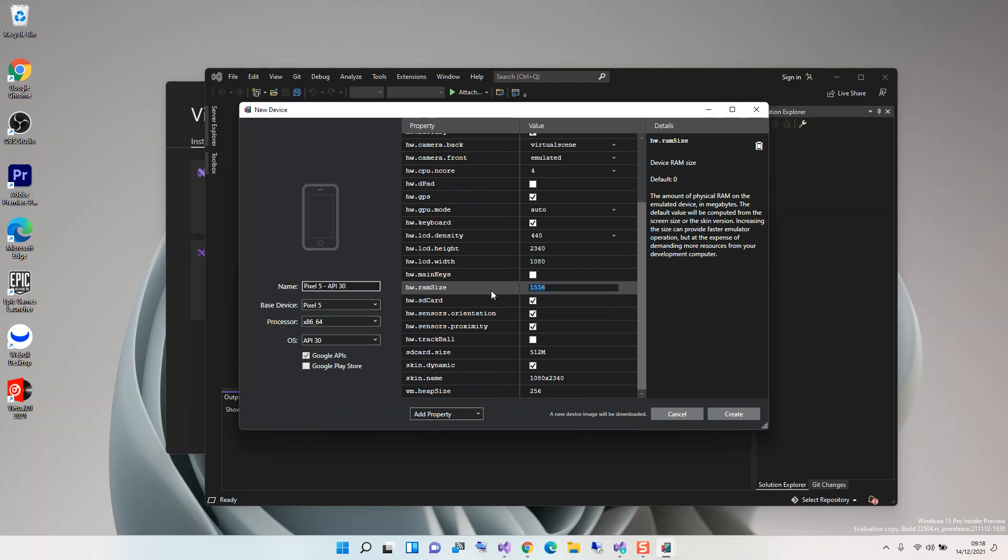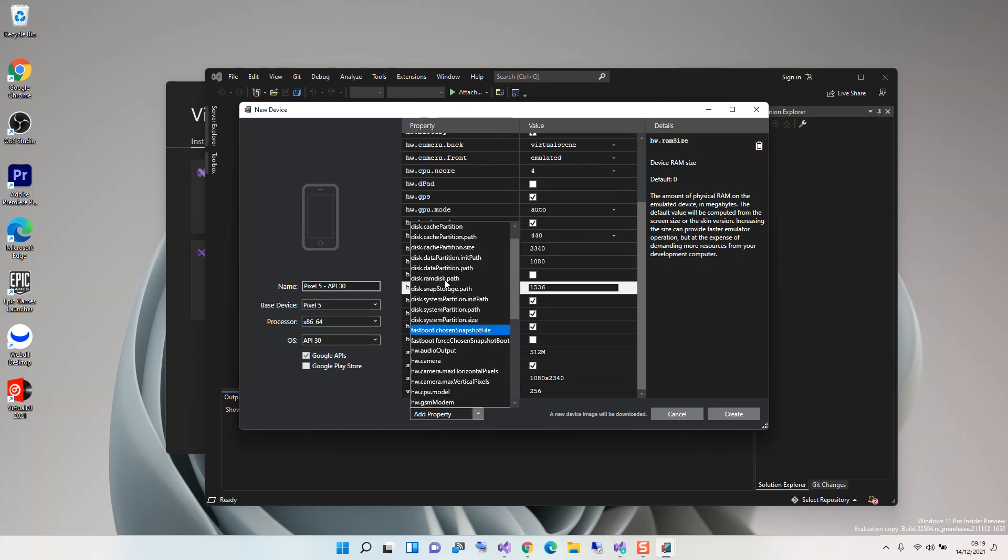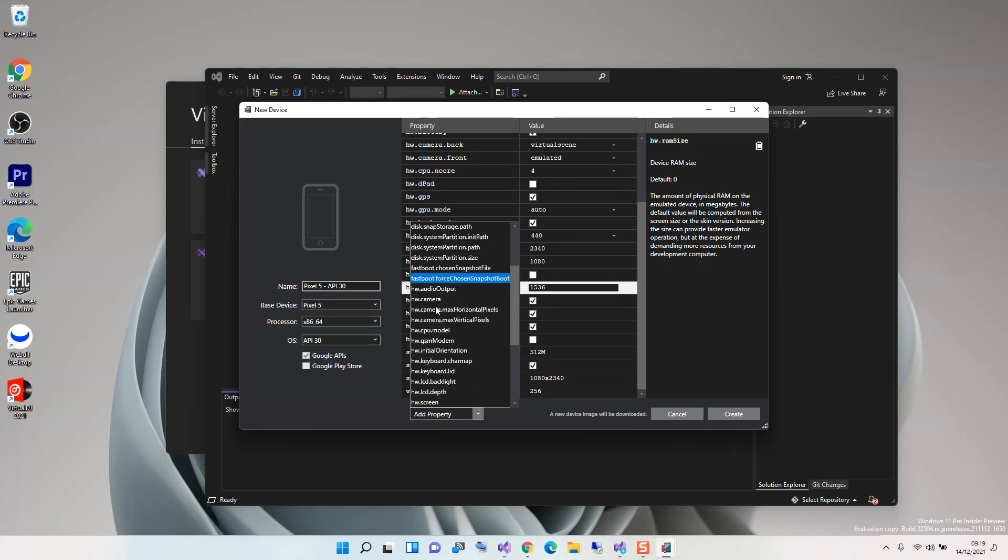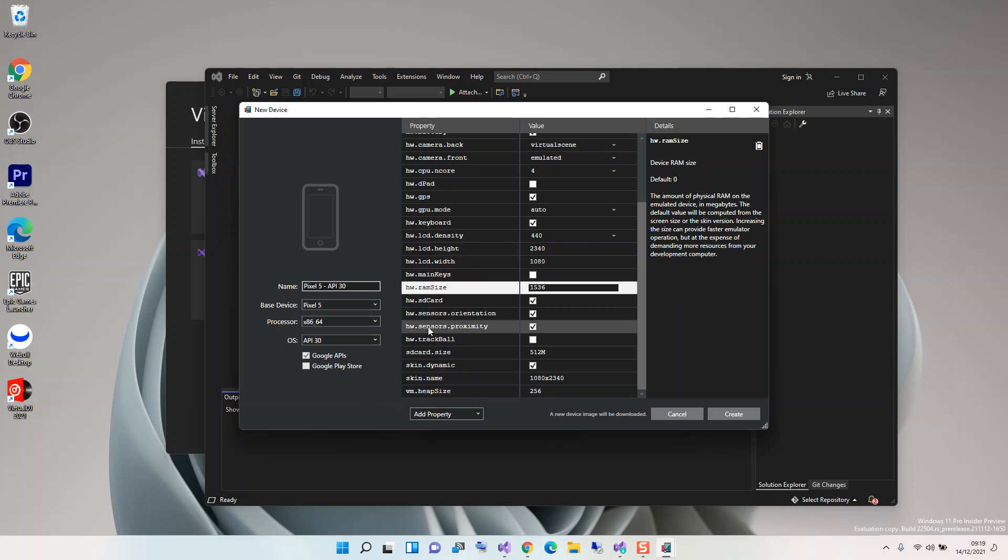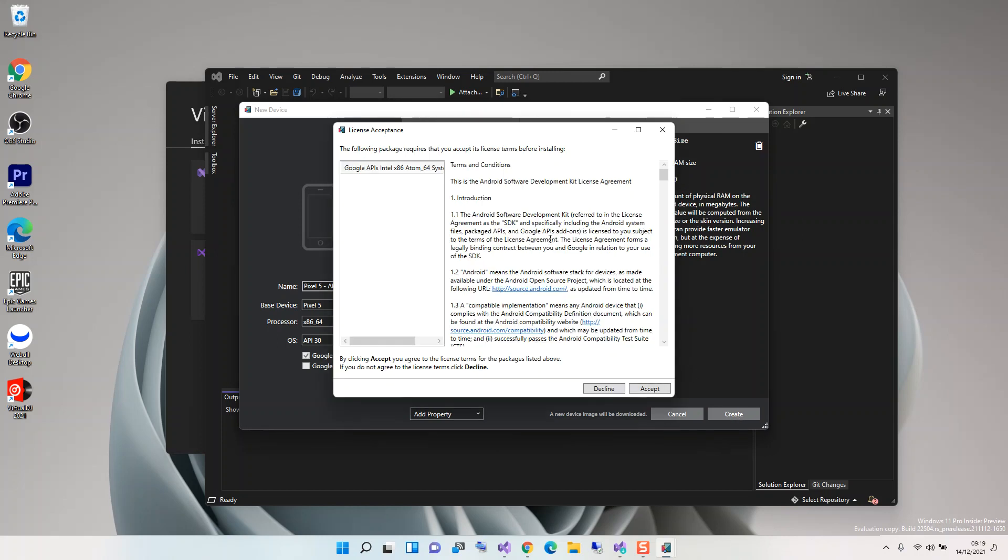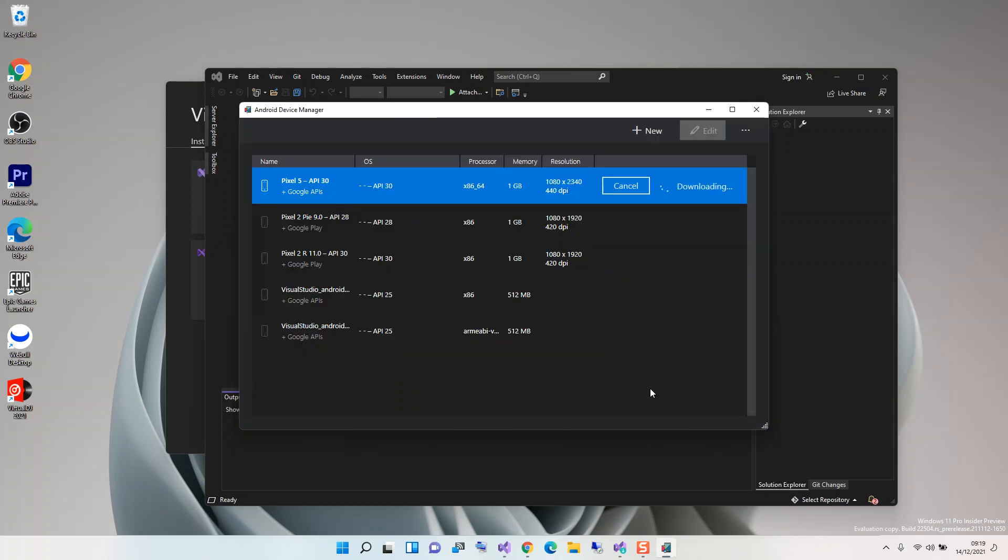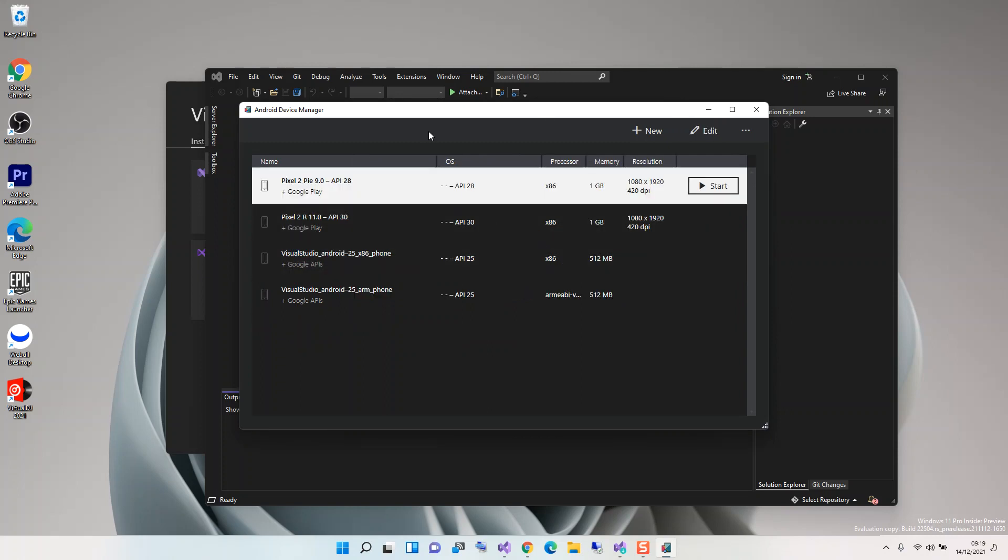Once you finish with these properties, you can actually add some additional properties for more testing if you want to. Once you're done, you can click on create. You'll be prompted to accept the license in detail. Once you accept it, you get the download and install. I'm just going to cancel it because I've already got it here. Once you've got that sorted out, then you can click on start.